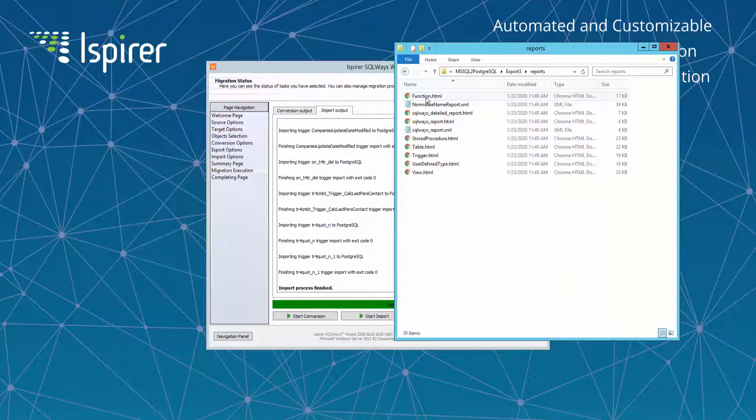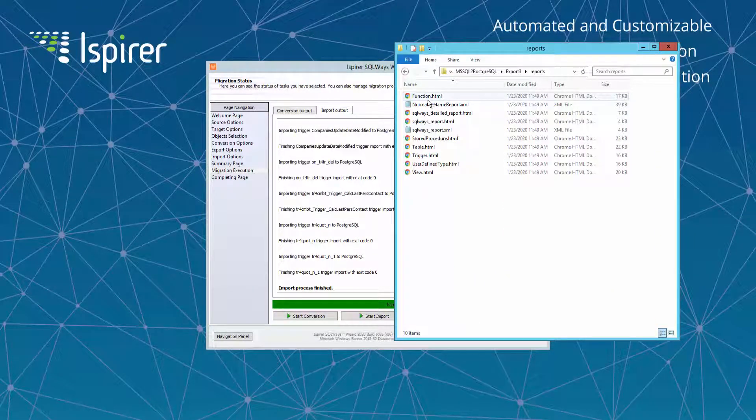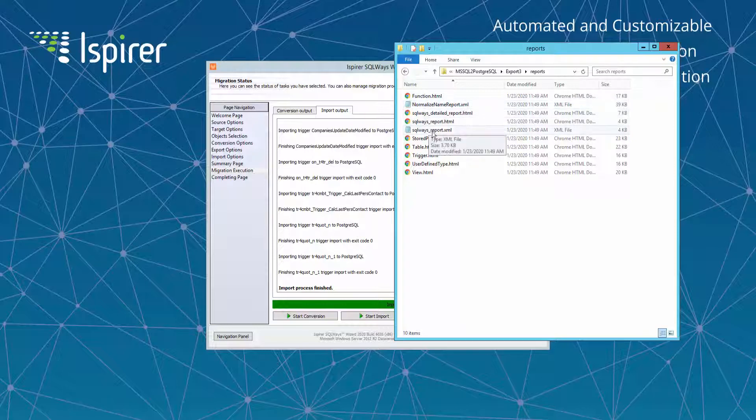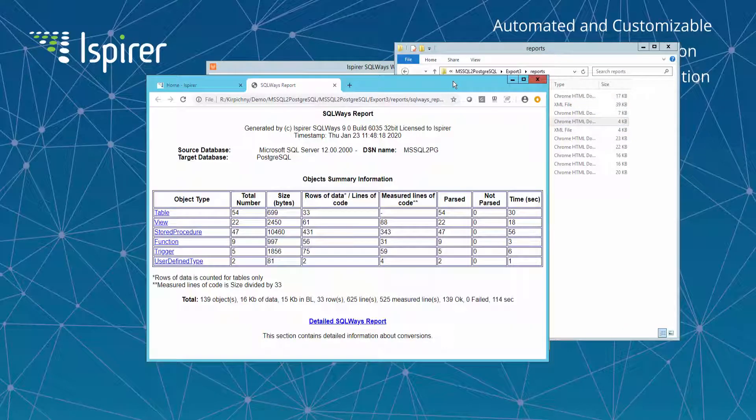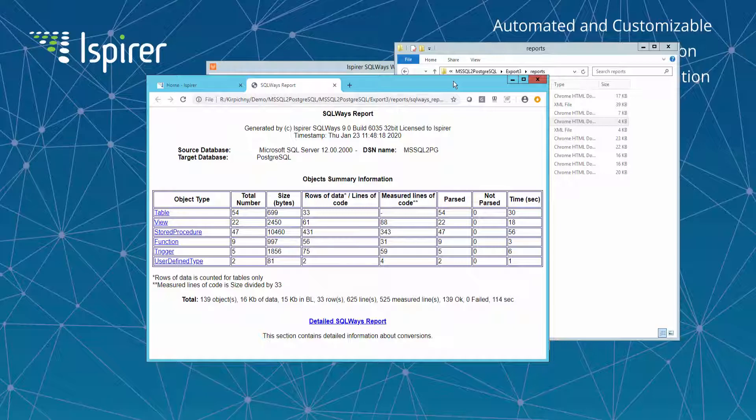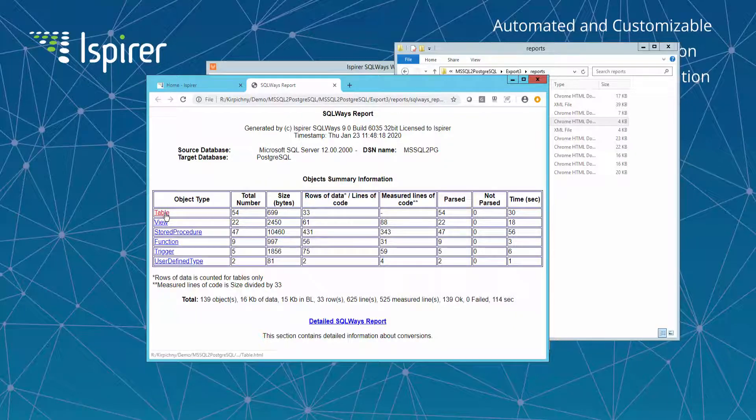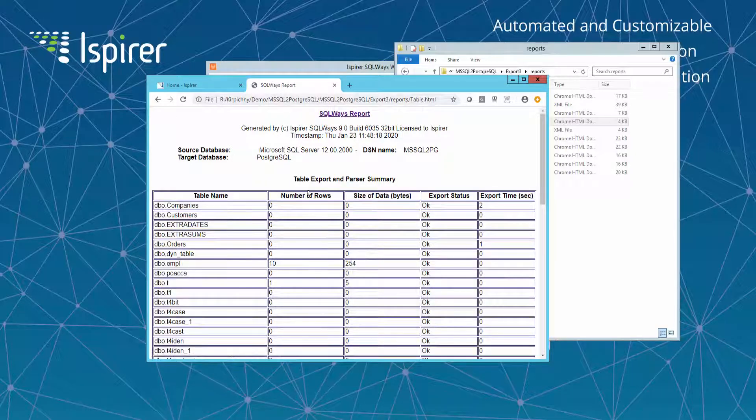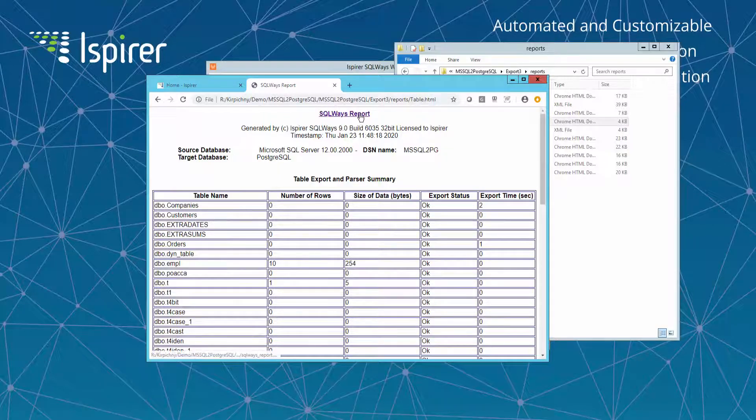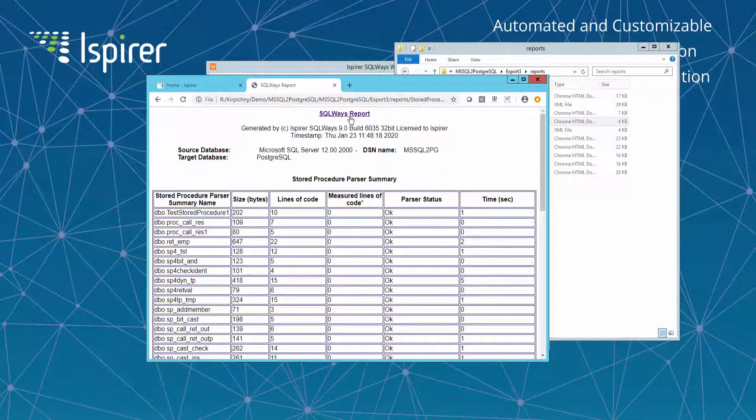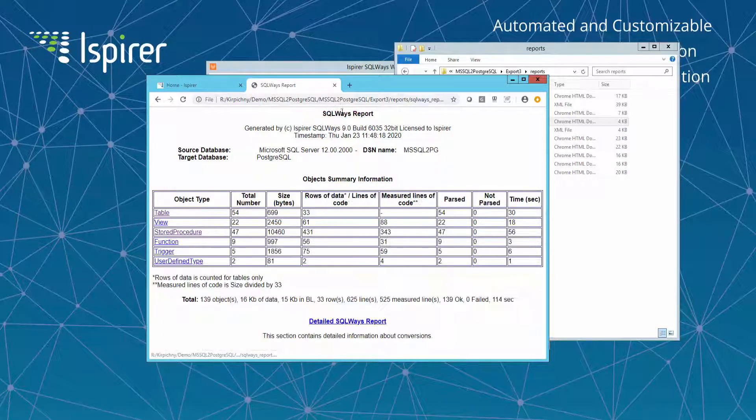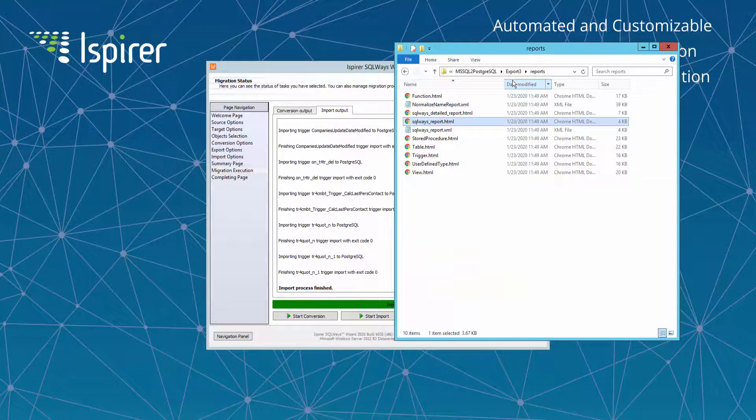Similar information but in more readable format is provided in the SQLWays_report HTML file. There is a table with the complete export status and statistics per each object type and there are also tables with a list of objects and more detailed statistics for each object extracted from Microsoft SQL Server database.